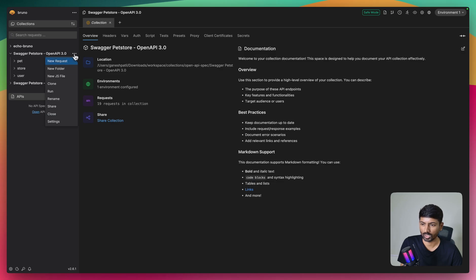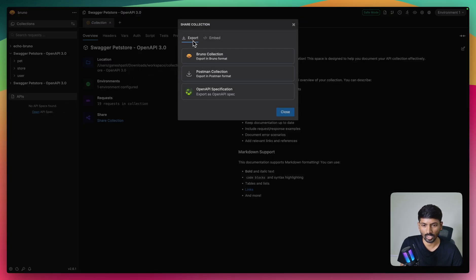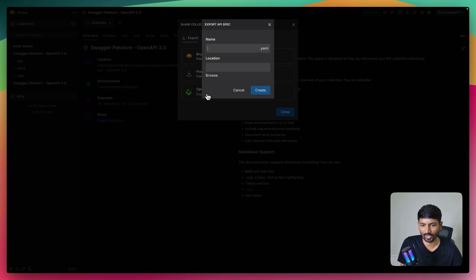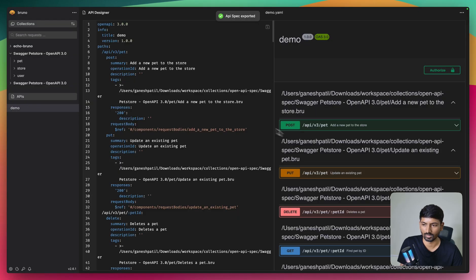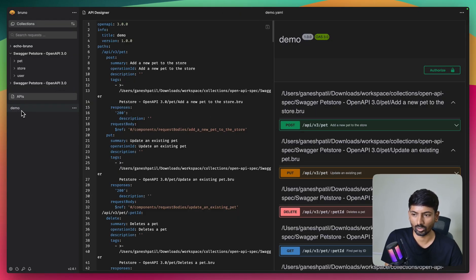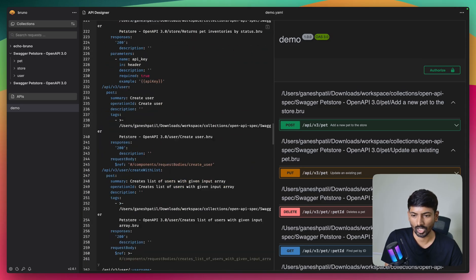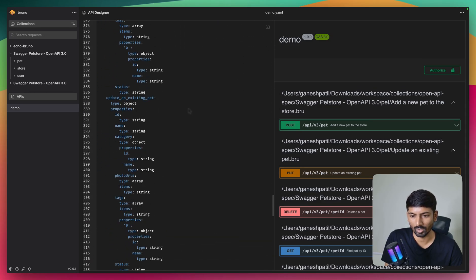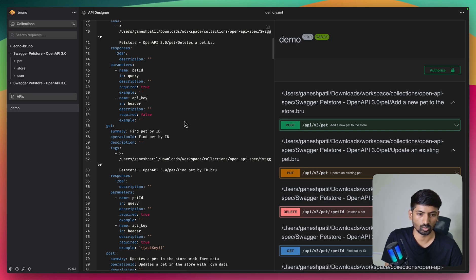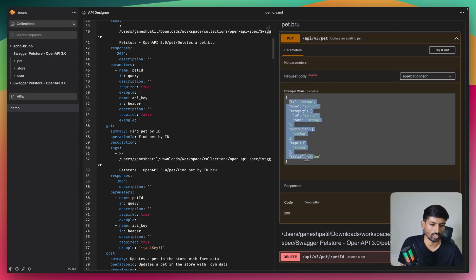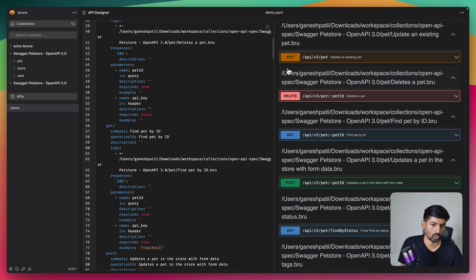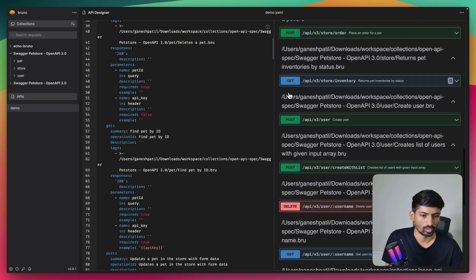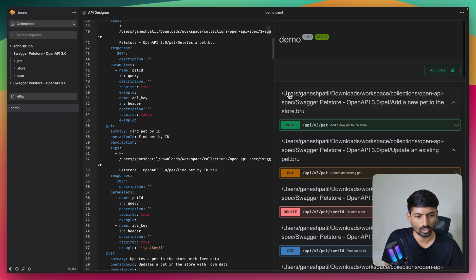To export a collection as OpenAPI spec, simply click Share, then Export, and choose Export as OpenAPI Specification. I'll name it 'demo' and choose a location, then export. Once done, the demo file is exported as OpenAPI spec and opened inside Bruno. You can see the valid JSON or YAML with the schema, expected values, and application/json content type for each endpoint.